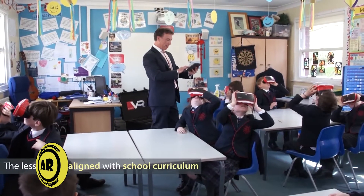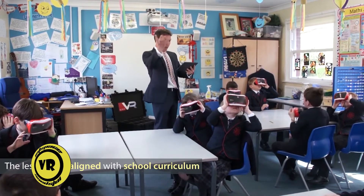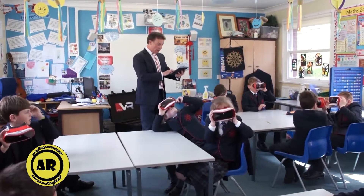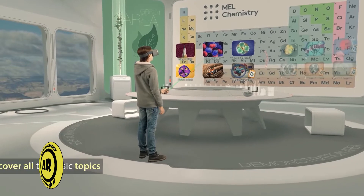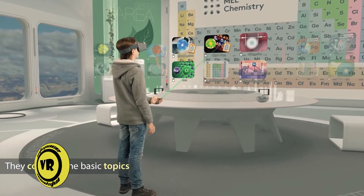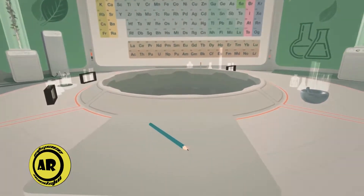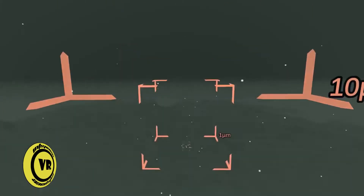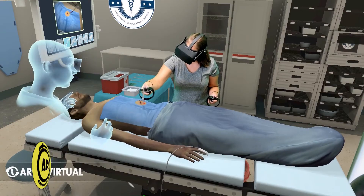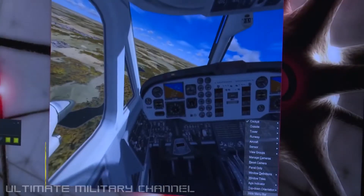What is the purpose of virtual reality? Virtual reality technology is used to create immersive experiences that can help educate and even entertain consumers. Outside of its popular gaming use case, virtual reality is applied in a variety of industries, such as medicine, architecture, military, and others.